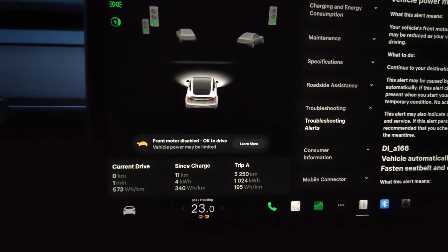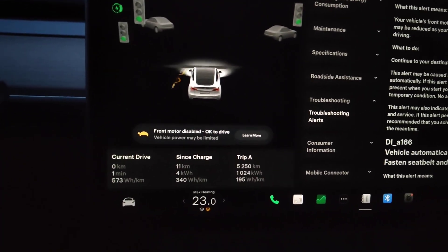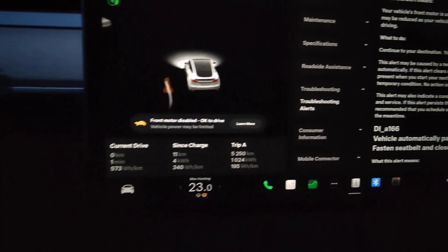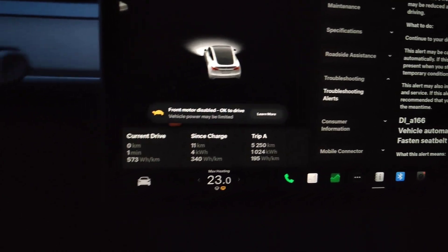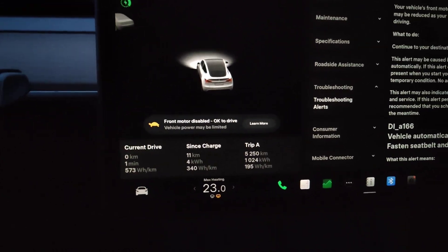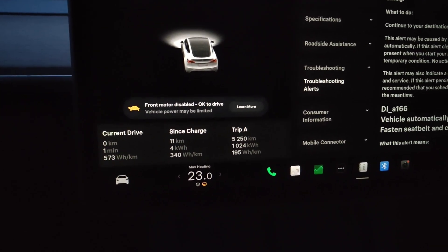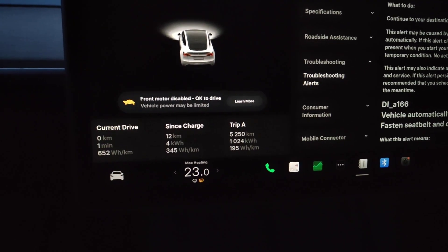Hey guys, it seems I'm having an issue with my Tesla Model Y. It says the front motor is disabled and it is okay to drive.